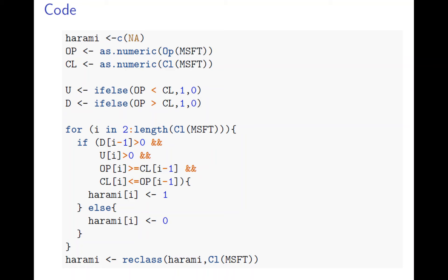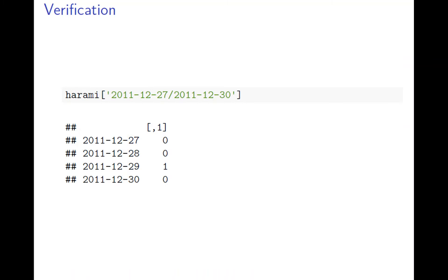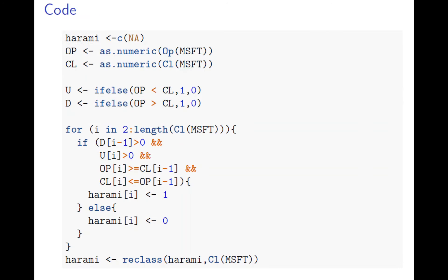The only difference is day two open is greater than day one close, and day two close is less than day one open. At the end we get December 29th as the harami.